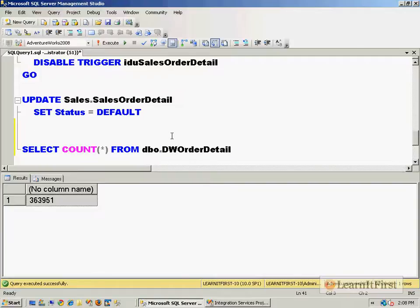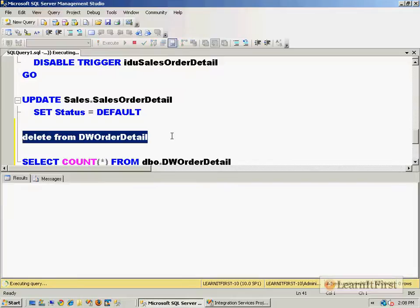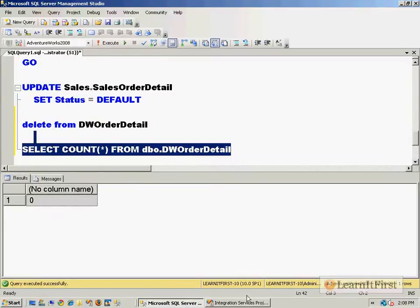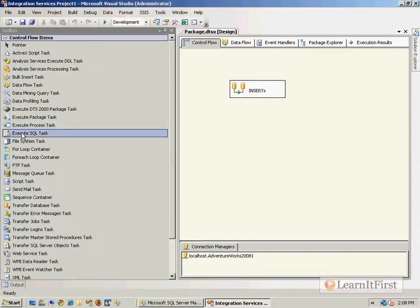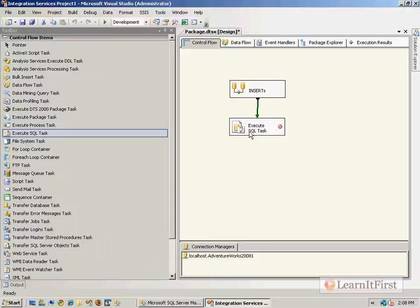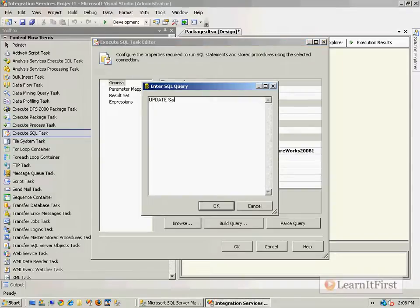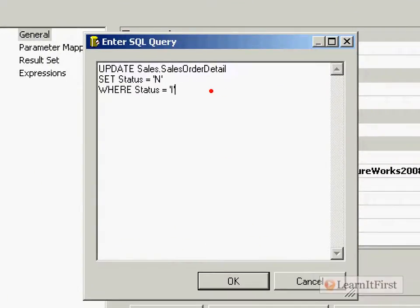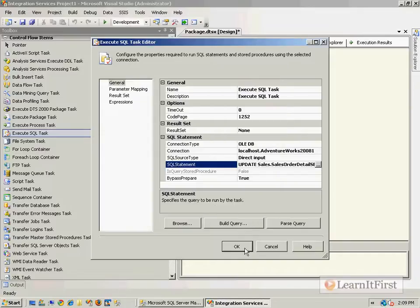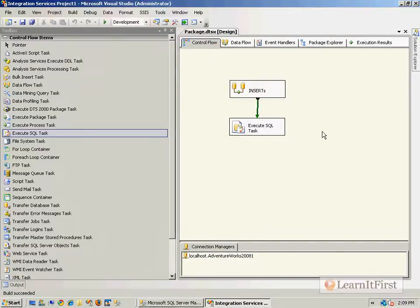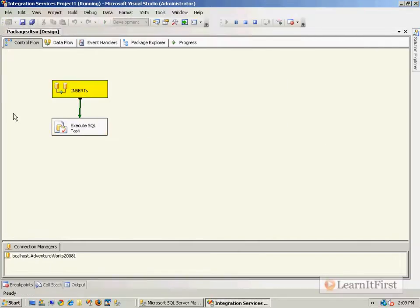I'll delete the table rows so there are no rows, and after my inserts I'll add an Execute SQL task. The SQL will update the source: UPDATE Sales.SalesOrderDetail SET status = 'N' WHERE status = 'I'. That way the next time we run it, it won't pick up rows that don't need to be synced.